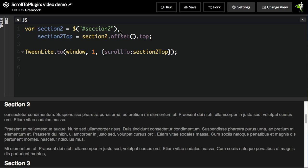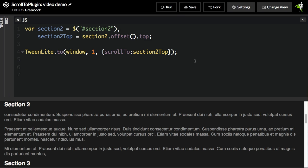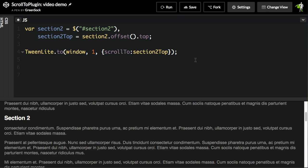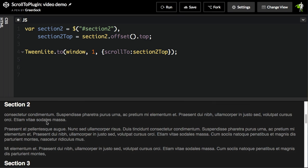If we wanted to scroll to the element with an ID of Section 2, we would have to use jQuery or vanilla JS to actually find its top position and then pass that value into the ScrollTo plugin. So if I run this demo right here, you'll see the page loads and scrolls to Section 2.